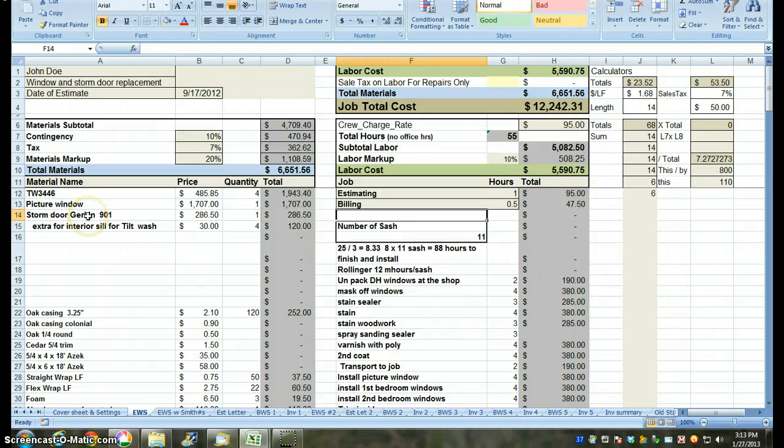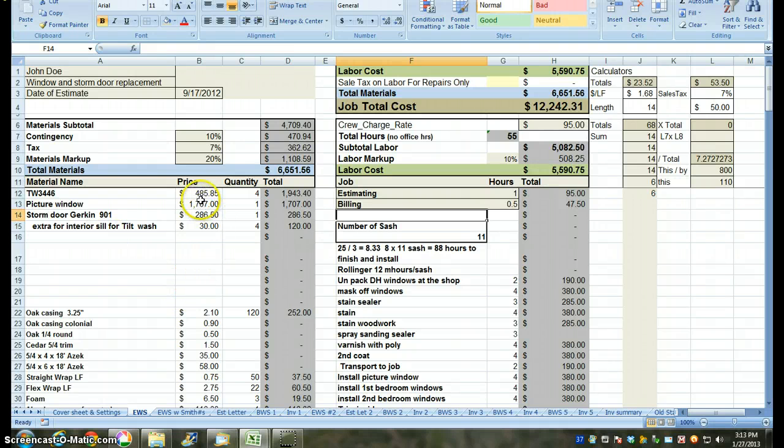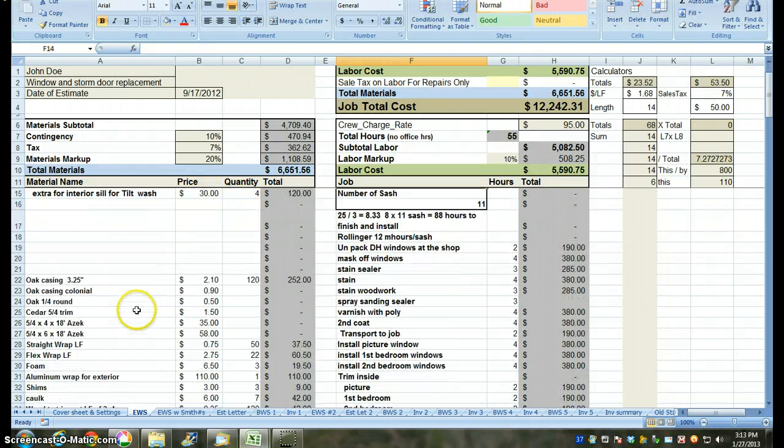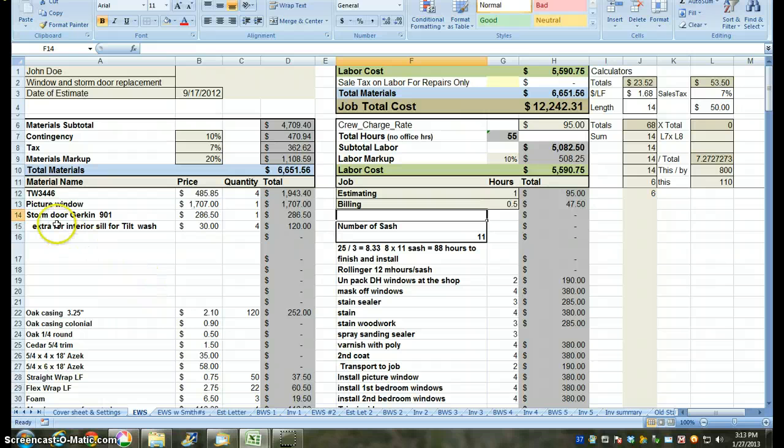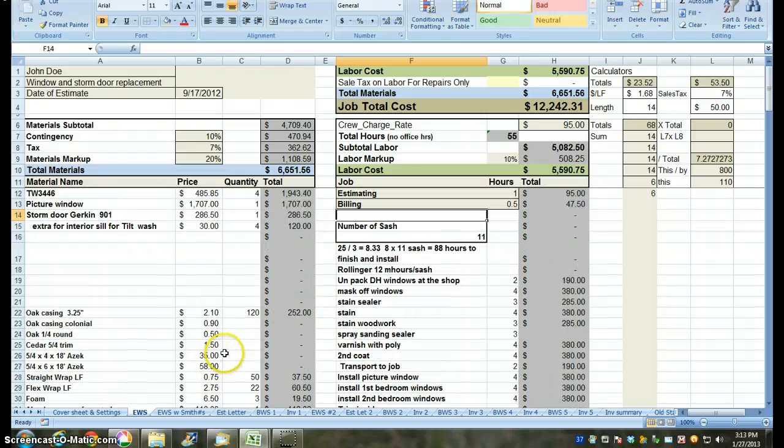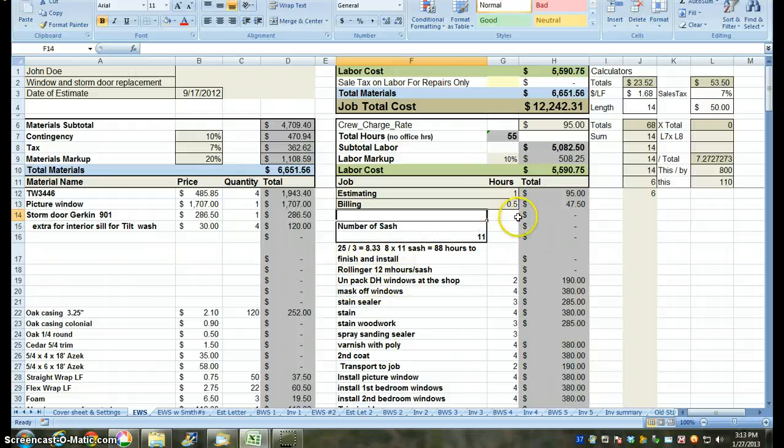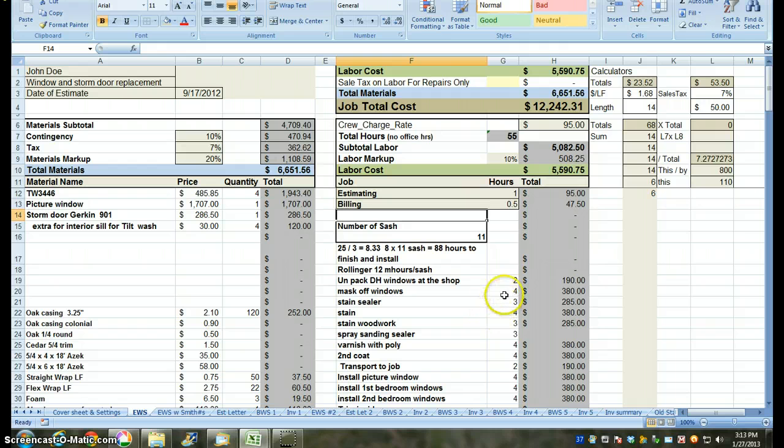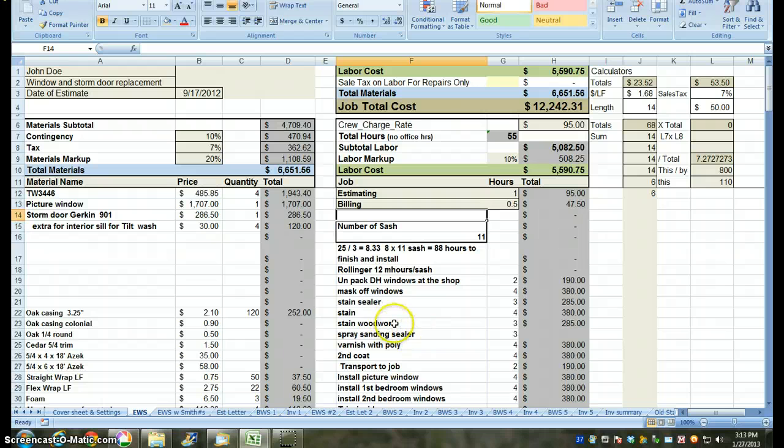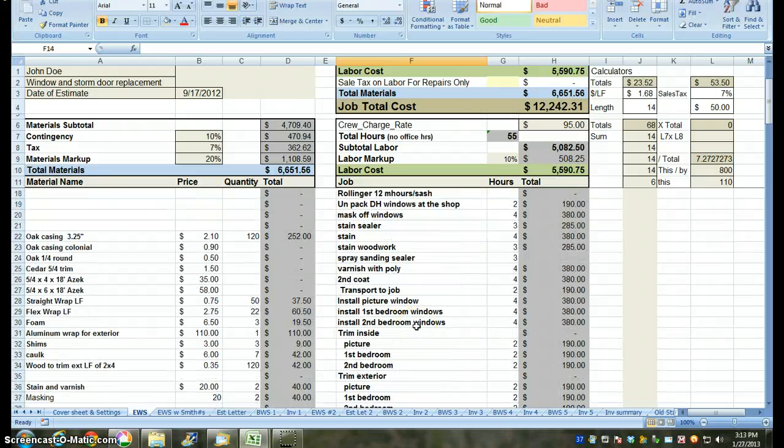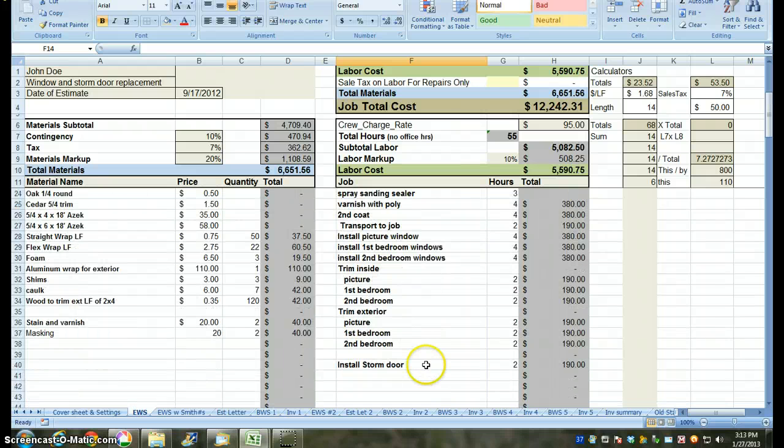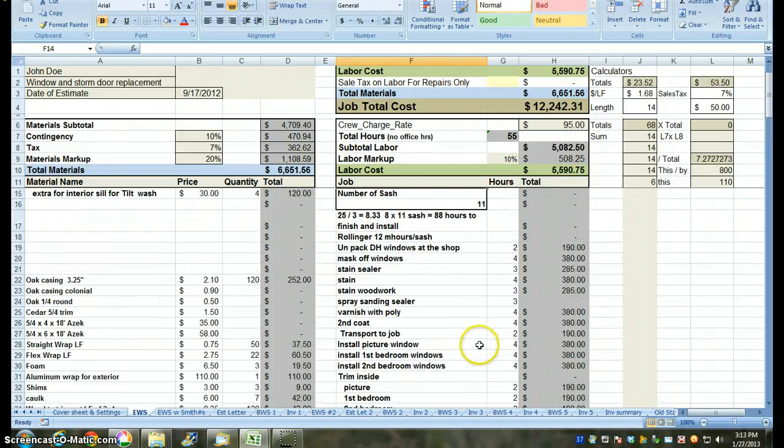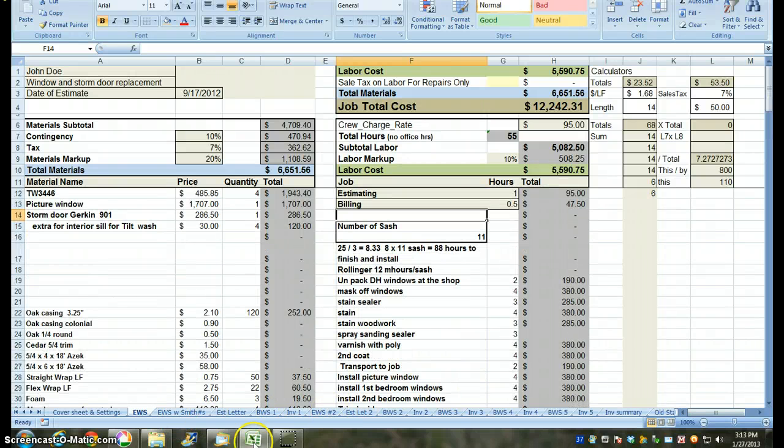This is my estimate worksheet. This was a window with one picture window and four tilt wash windows. And I installed a Gherkin storm door. Here's my prices, my quantities. I try to keep this pretty where the materials are. I try to have labor corresponding over here. I'm not exact on this one. On this job, what I did was I figured the number of hours. It's going to take us 2 hours to unpack, 4 hours because we stained and varnished the windows in the shop, 4 hours to mask windows, and then I worked through installation and trimming and installing the storm door.